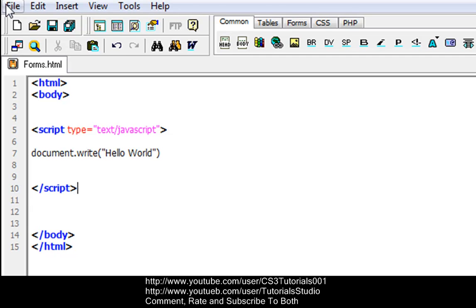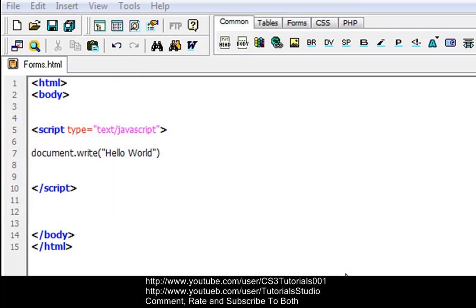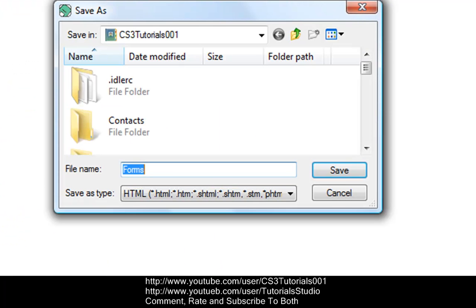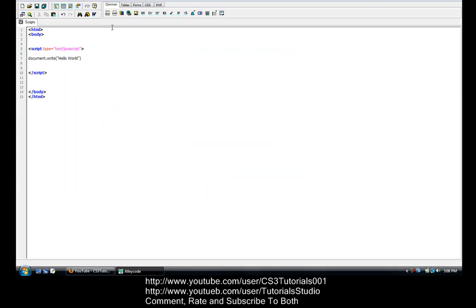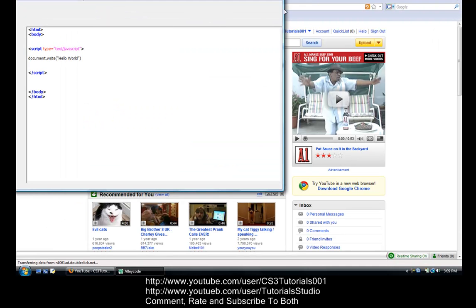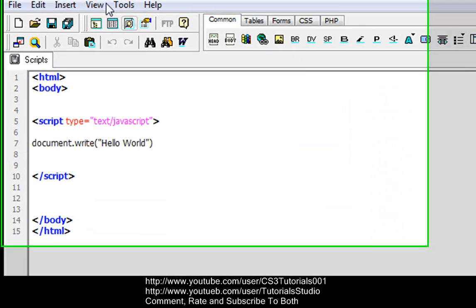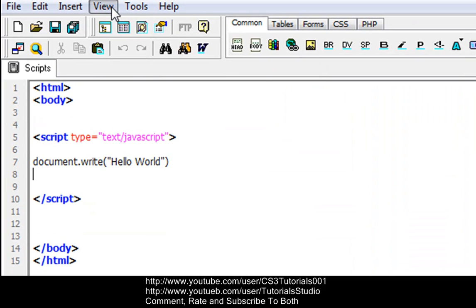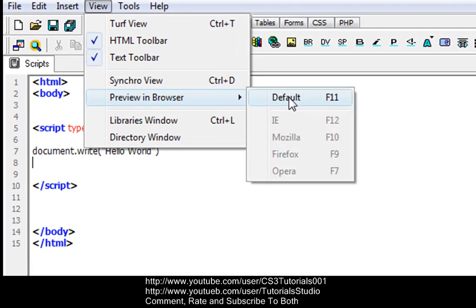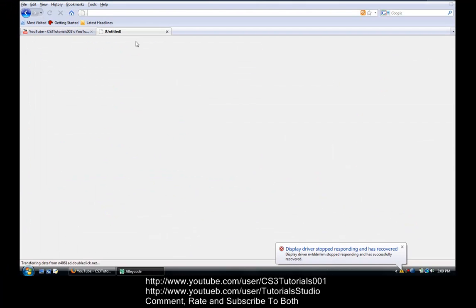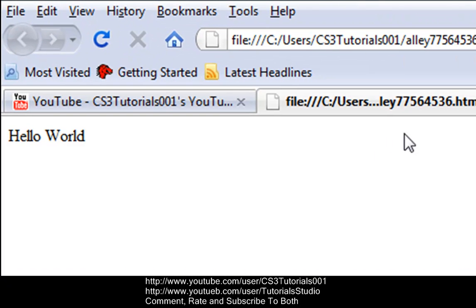Let's file and I'll save this as a different one, so let's save this as scripts, save, and now we're going to view, preview in browser, and default. And as you can see, it prints out "Hello World".